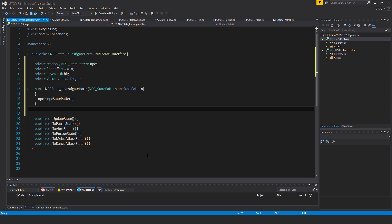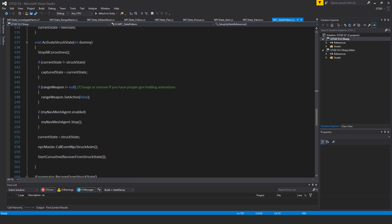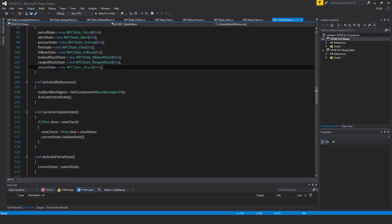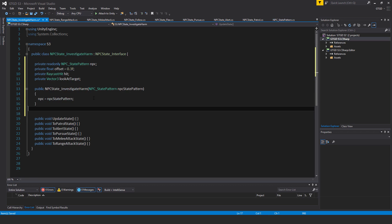The constructor is: public NpcStateInvestigateHarm, passing in NpcState pattern, and npcStatePattern is equal to npcState pattern. Go to the NPC State Pattern script and inside of setup state references, investigateHarmState is equal to new NpcStateInvestigateHarm(this). This is the last of the behaviors we need to write with NpcState as part of the file name.